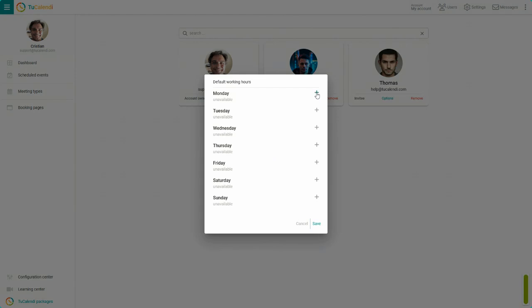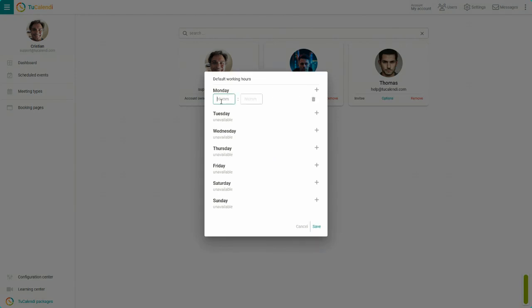Click on plus to add the working hours for each day. For example, Monday from 9 to 1700 hours. Repeat the process for the other days.